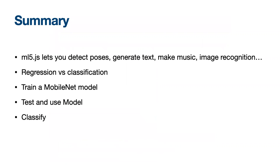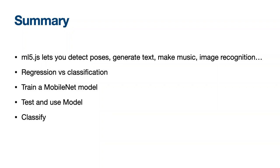So in summary what did we talk about? ml5.js lets you detect poses, generate text, make music, perform image recognition and you can train an ml5.js model to detect other things like if you're wearing a hat or holding a banana. I did try to train the model to detect if a mask was being worn incorrectly like if it was showing my nose or had a hole in it but the detection was not as accurate. It most likely needed more training data. We went over regression versus classification. Regression algorithms predict continuous values such as price, salary and age, and classification algorithms predict or classify discrete values like male or female, true or false, spam or not spam, hot dog not hot dog. And MobileNet lets us quickly create an image classifier. You will see MobileNet not just in ml5.js but in other machine learning tools, ecosystems, libraries like TensorFlow.